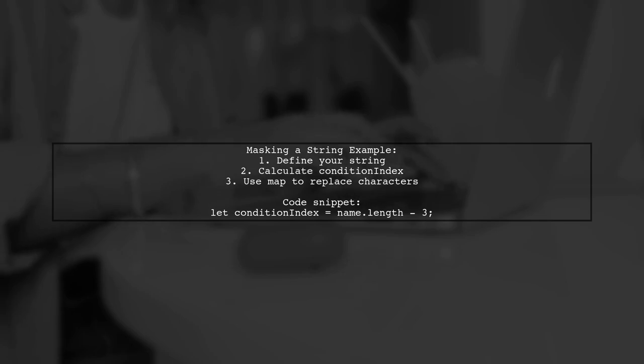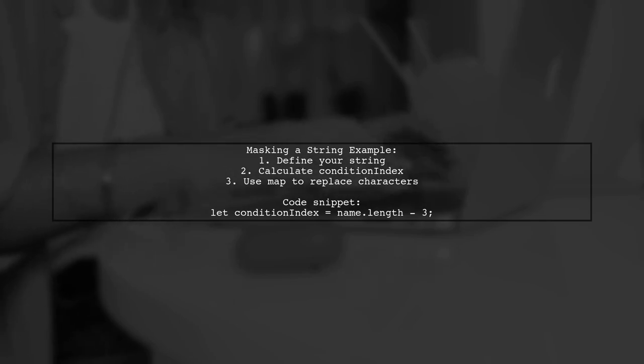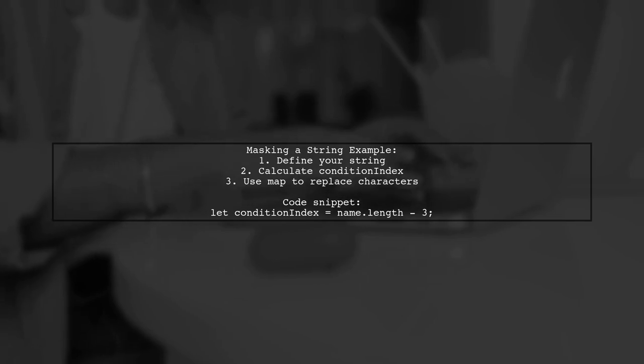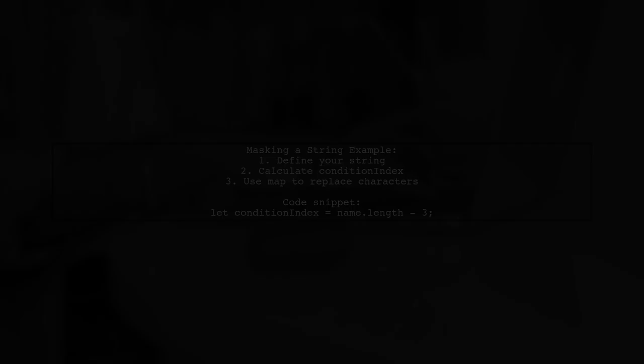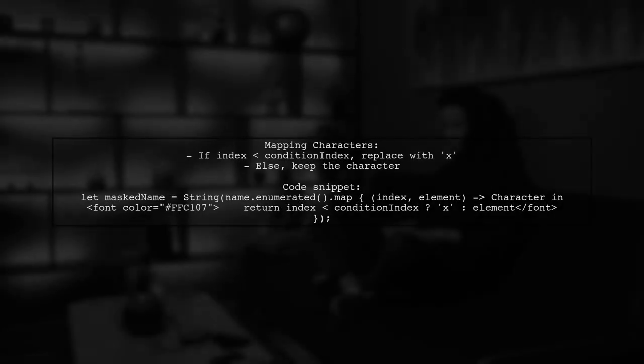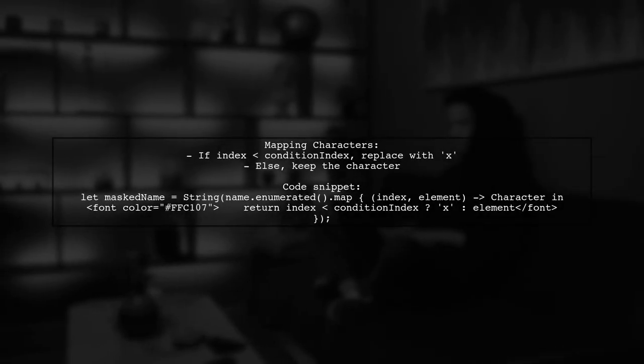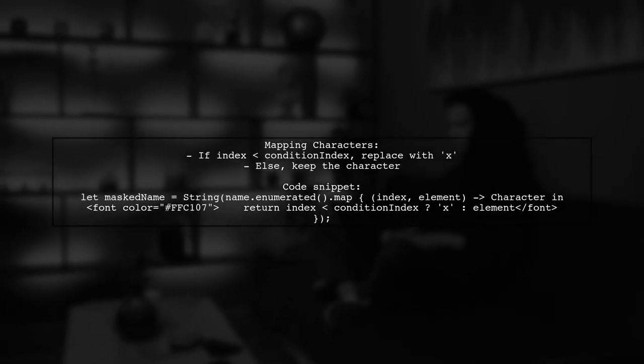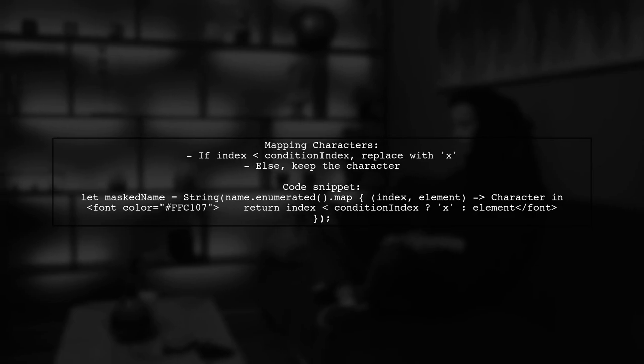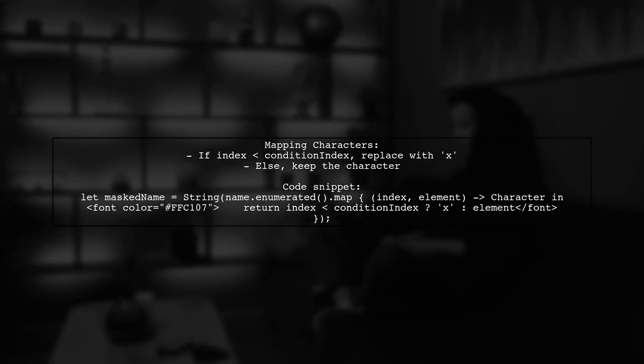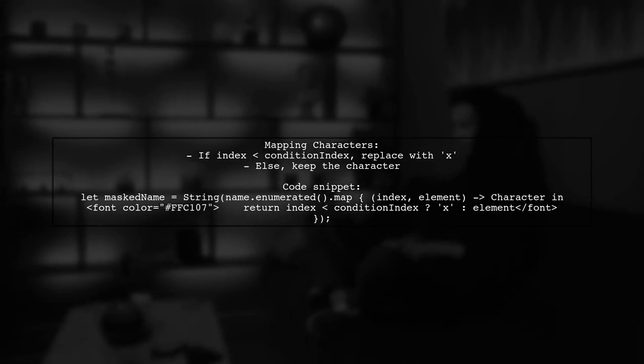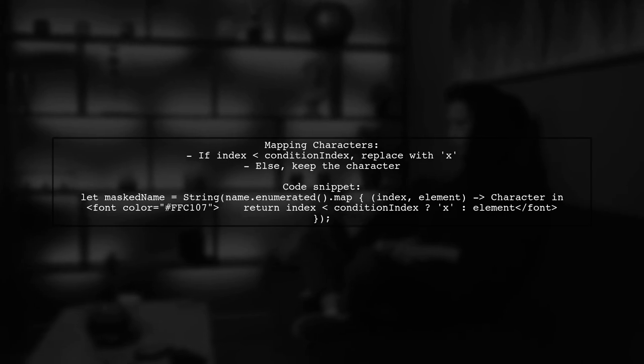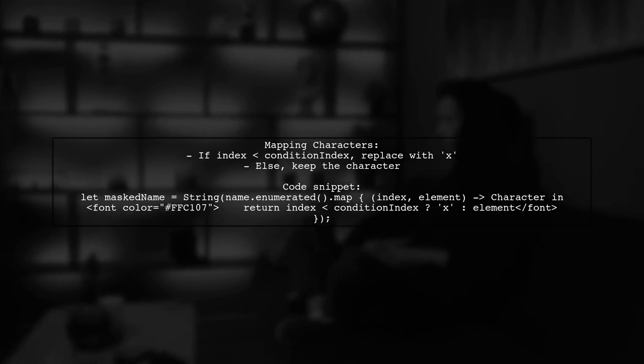First, determine the index where the masking should stop. Next, iterate through the characters of the string. If the index is less than the condition index, replace the character with X. Otherwise, keep the original character.